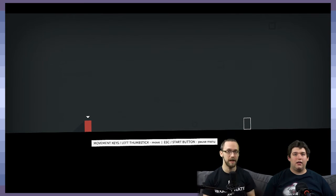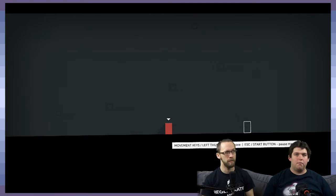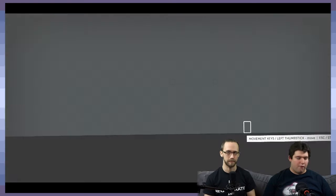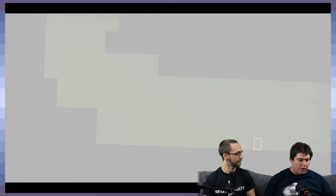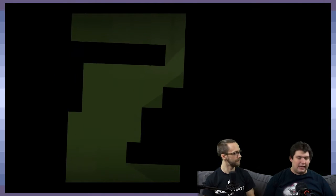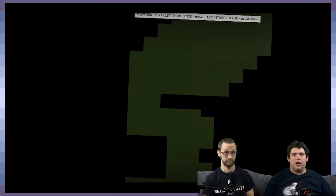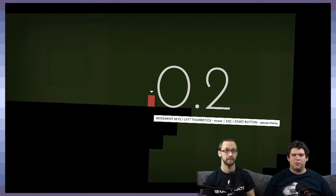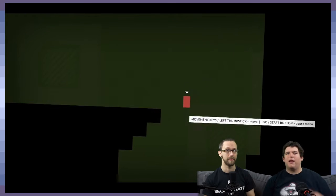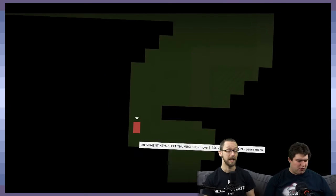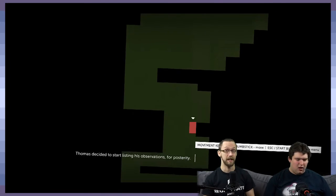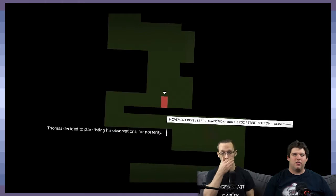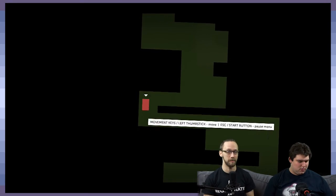Welcome to Thomas Was Alone. We're going to play this. This is a game made by Mike Bithell. And for all of those of you that heard the voice, that is Danny Wallace. From the research that we were doing, it said he won a BAFTA back in 2013 for voice performance.